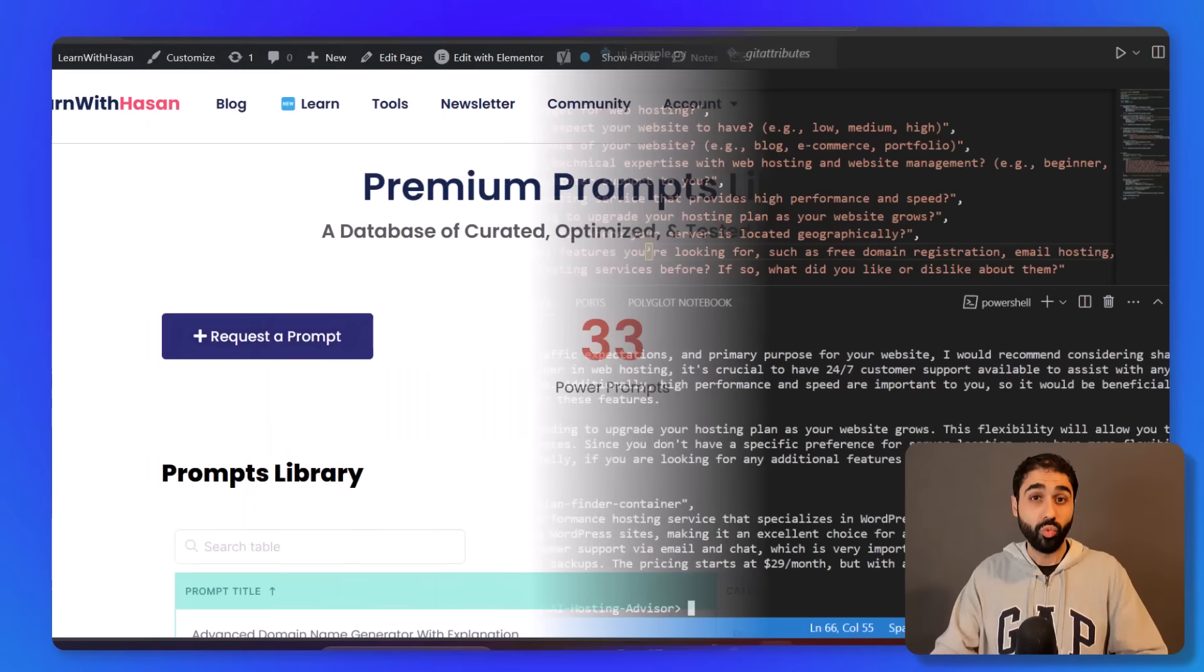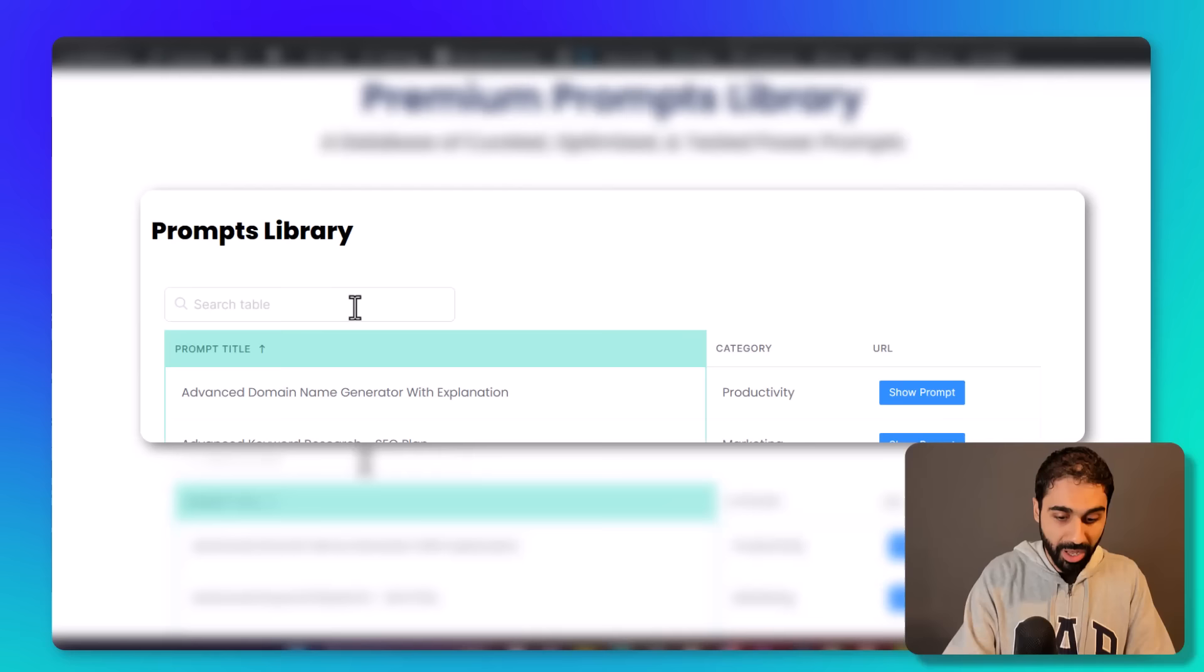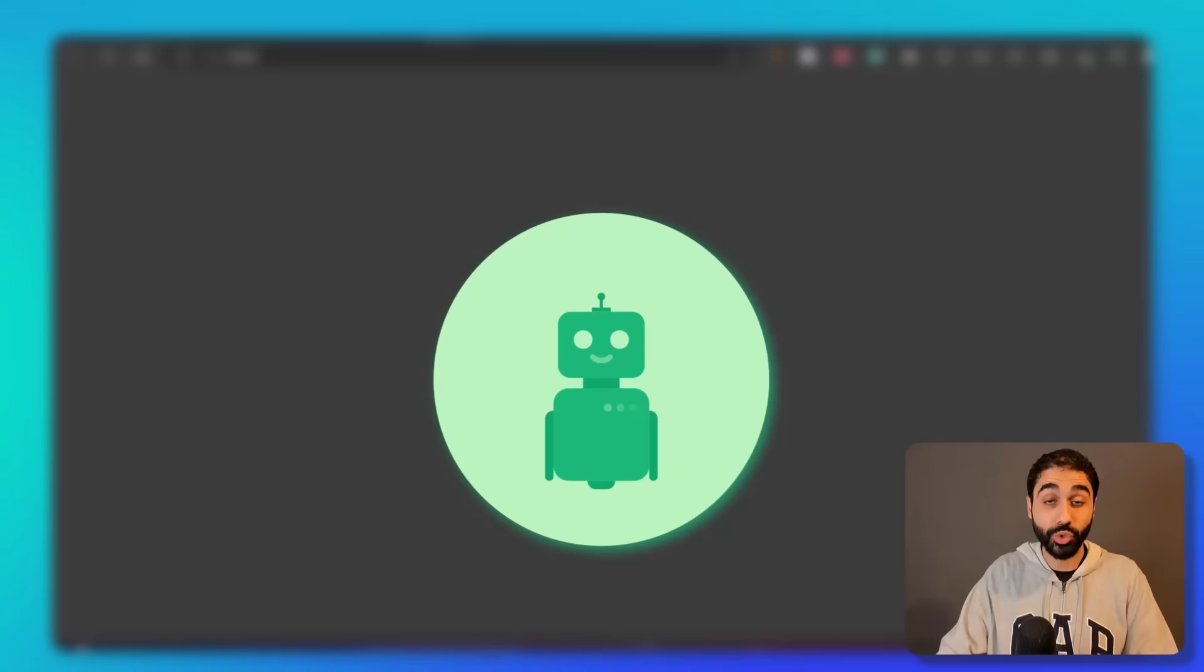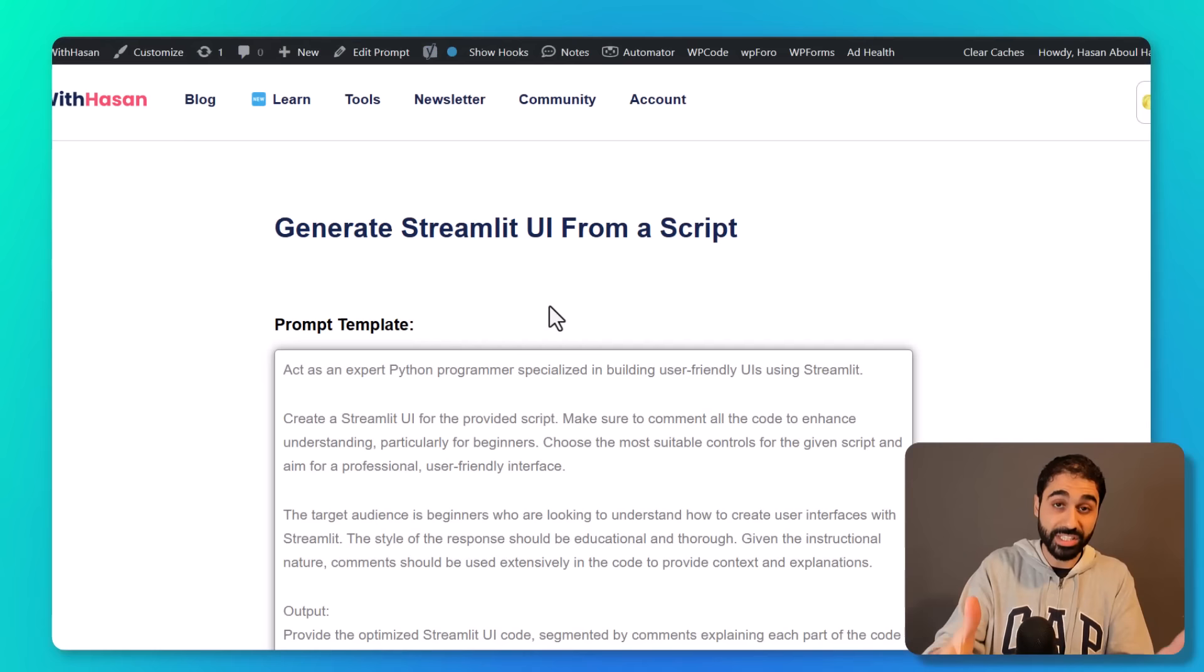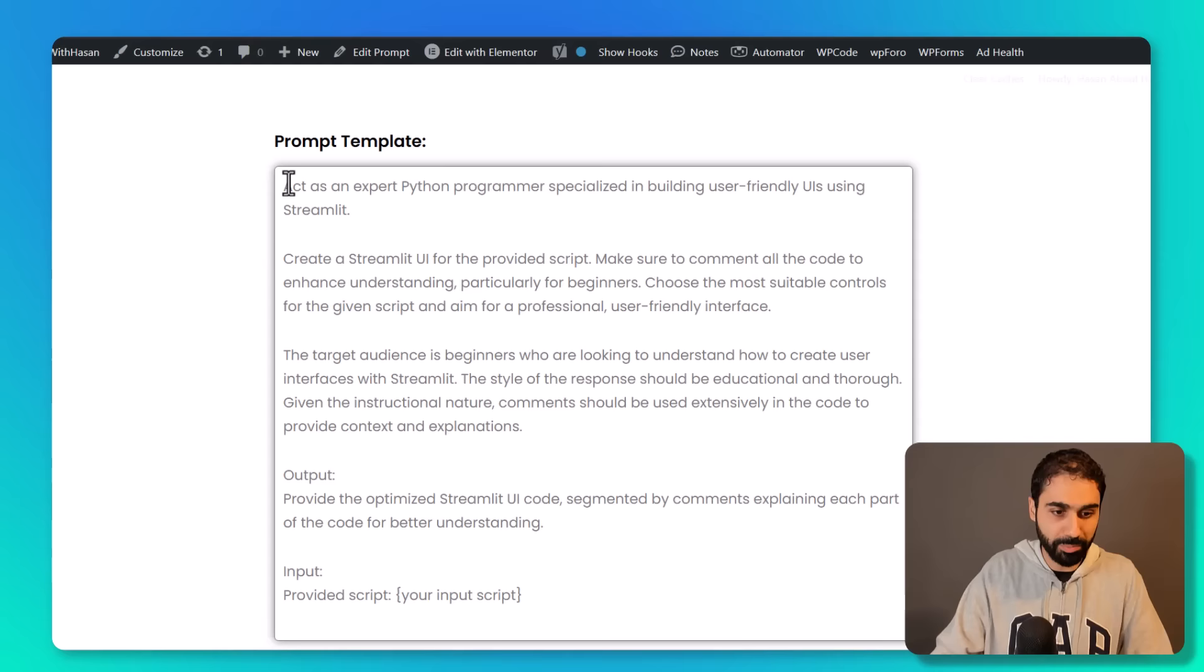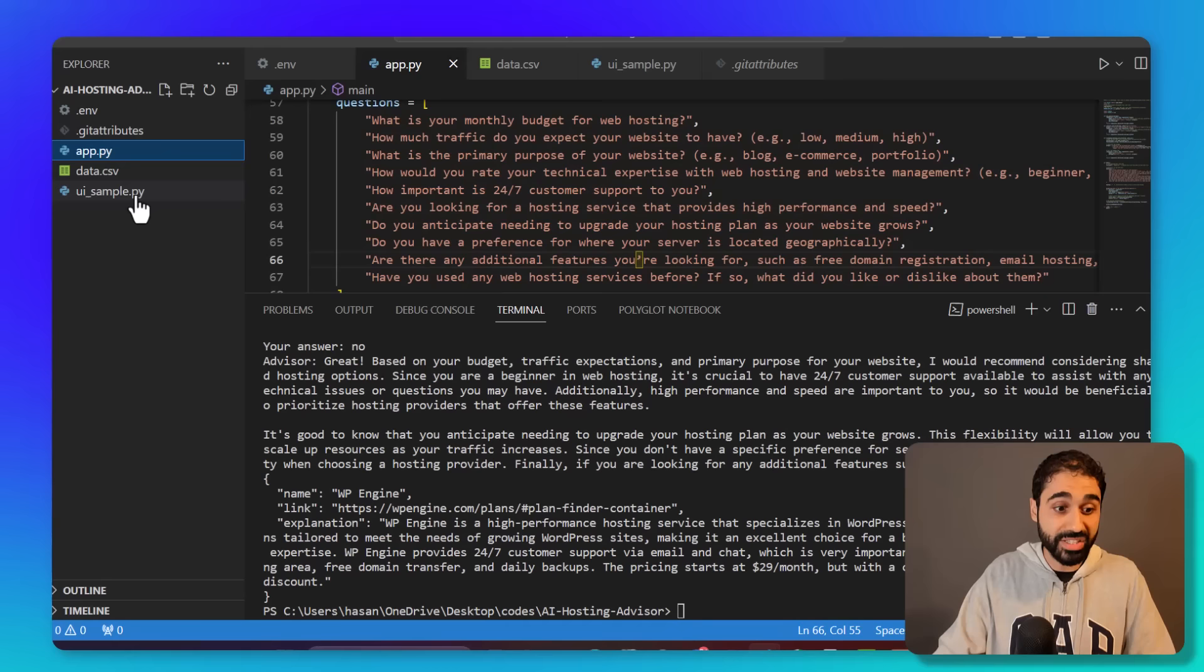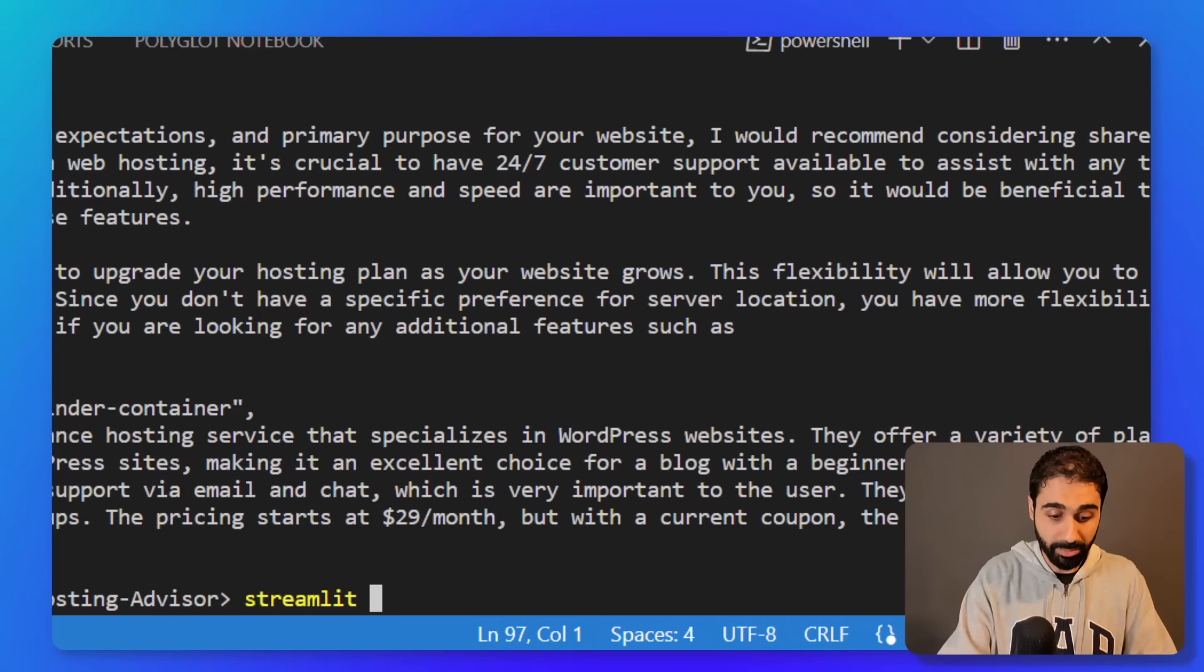What we are doing here: how the AI is helping us decide and suggesting a specific product from this table. What I did also is, as always, I got my premium prompt from my library, the Streamlit UI, from a script to create a user interface for this chatbot or for this script. I copied this and I imported my script.